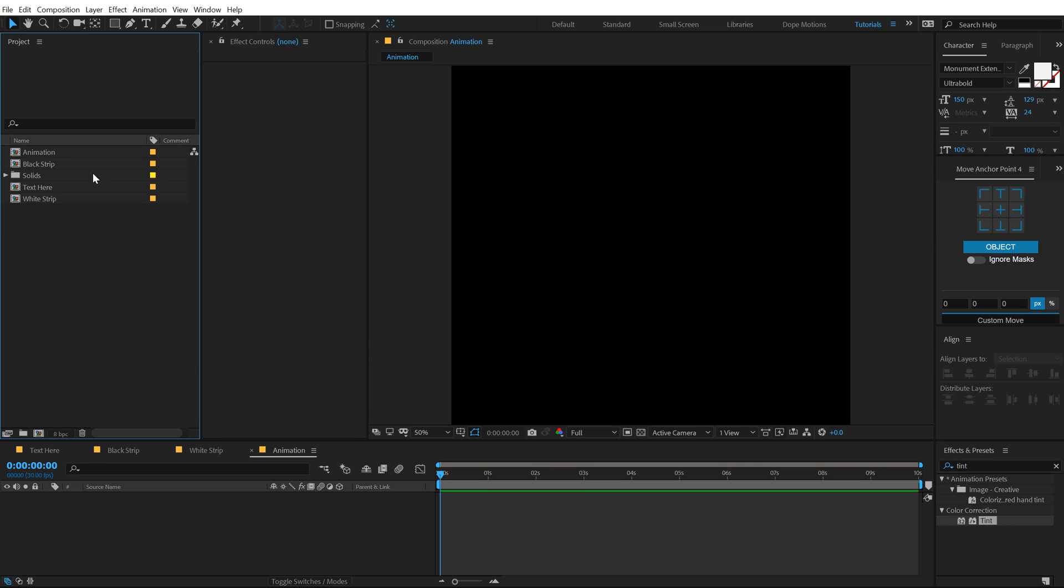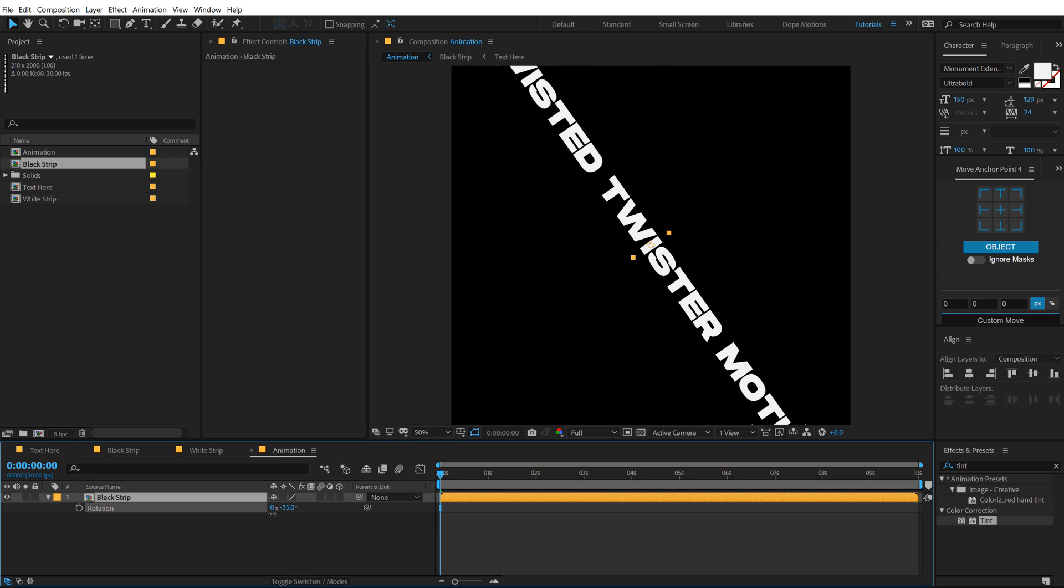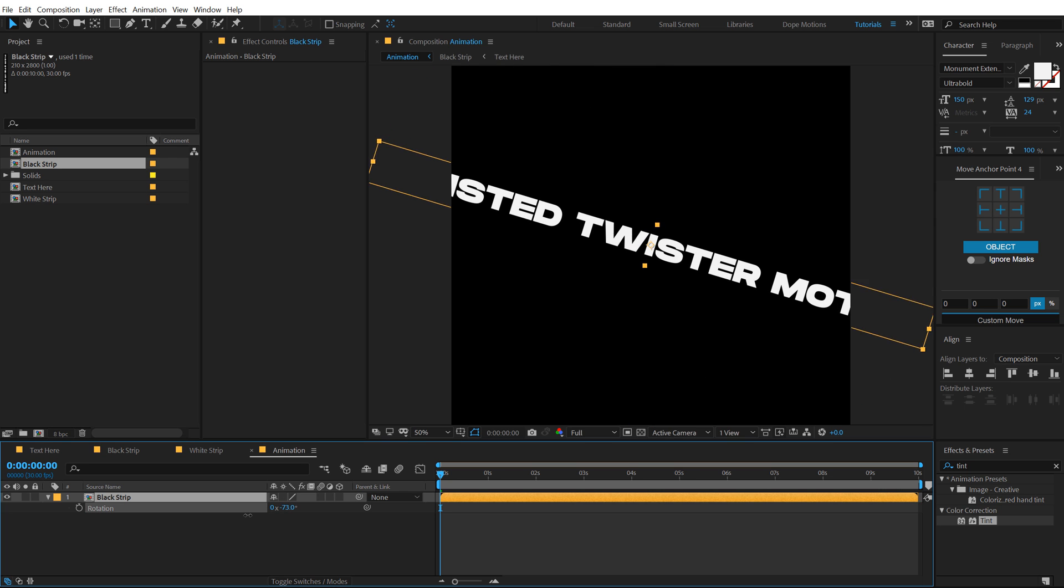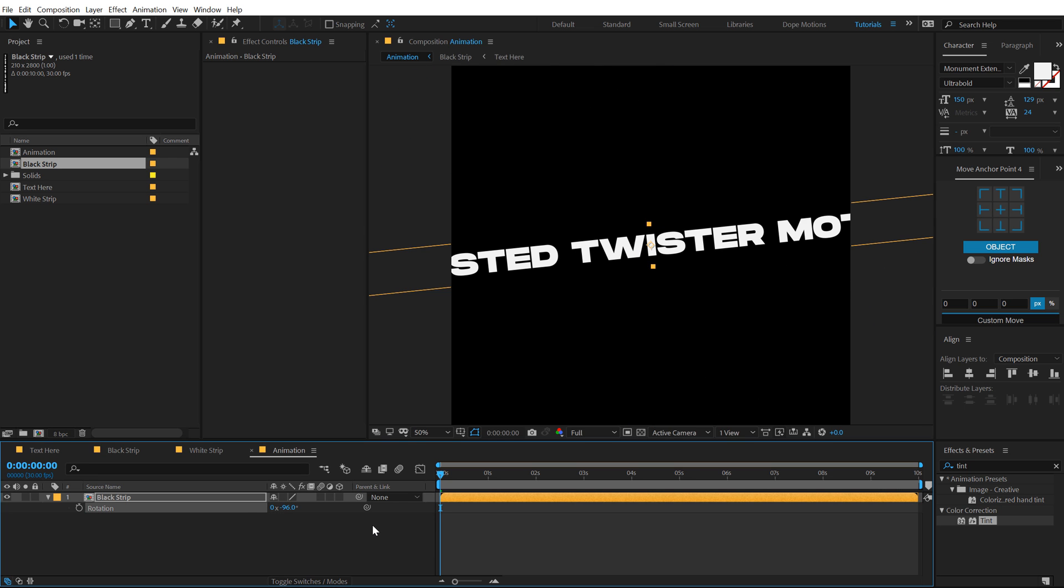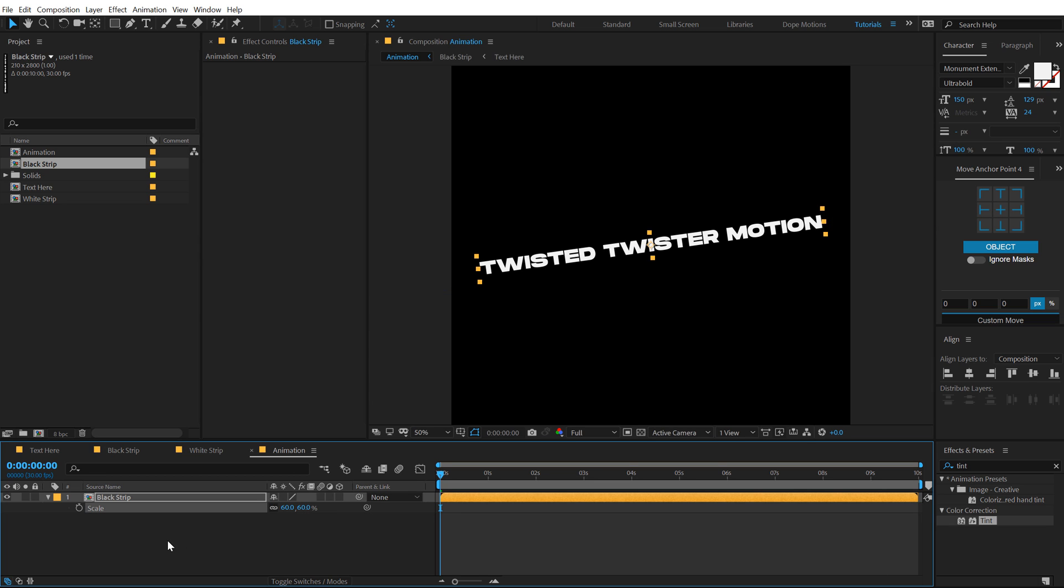Let's drag and drop the black strip first of all right over here. Hit R and rotate this by around. Let's go with minus 98 just a bit and scale this down to around 60%. Alright, let's select the layer.